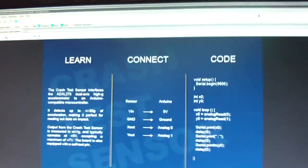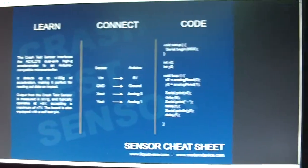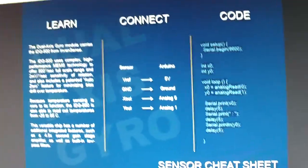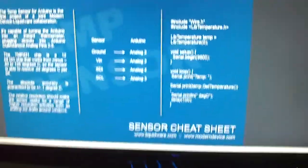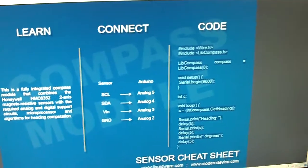I have loaded up the cheat sheets for each one. This is the crash test, three-axis accelerometer, dual-axis gyro, the temp sensor, and the compass module.